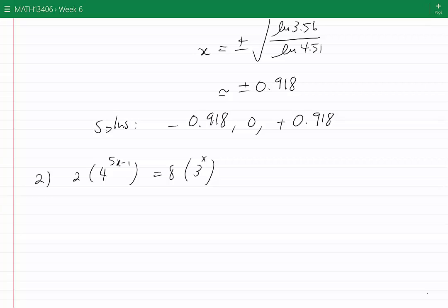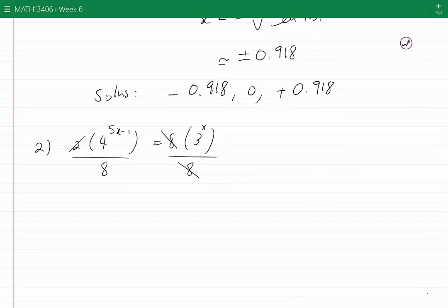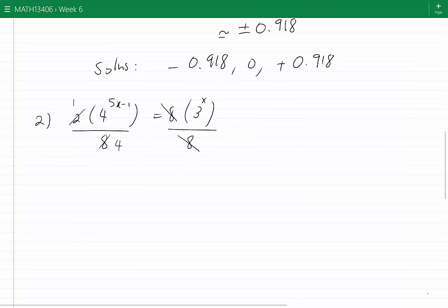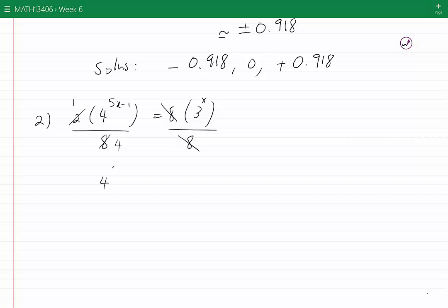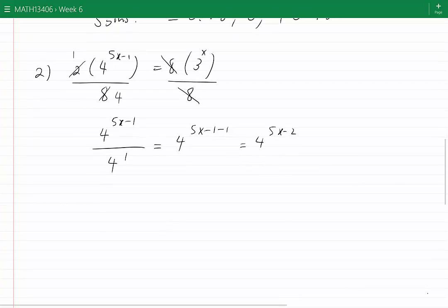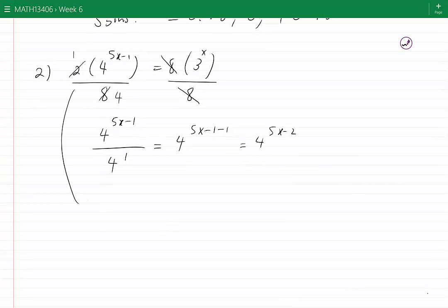We divide both sides by 8. On the right side the 8s cancel, and on the left side 2 divided by 8 gives a factor of 1/4. Since 4 to the power of (5x minus 1) divided by 4 to the power of 1 gives 4 to the power of (5x minus 2), the left-hand side becomes 4^(5x−2) and the right-hand side is 3^x.